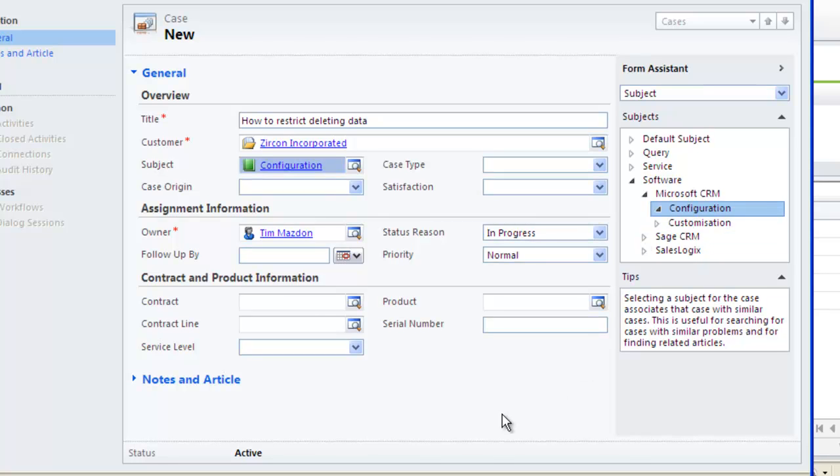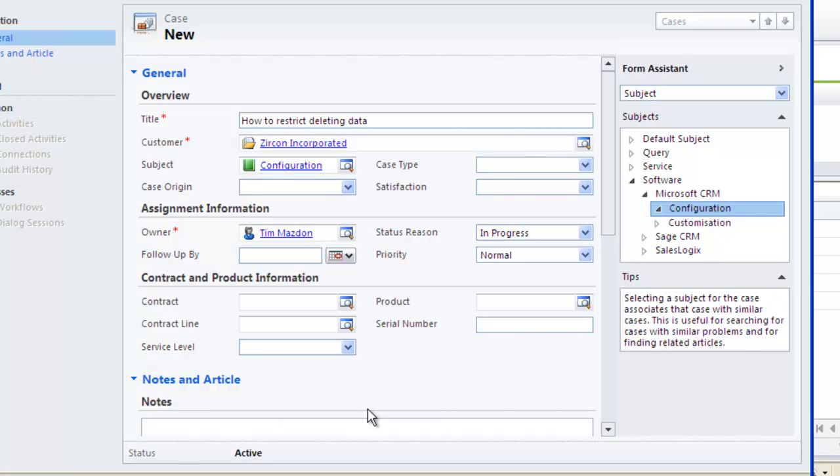Notice that I am using Form Assistant on the right-hand side but the field lookups can also be used.